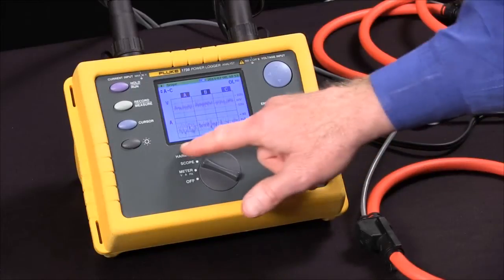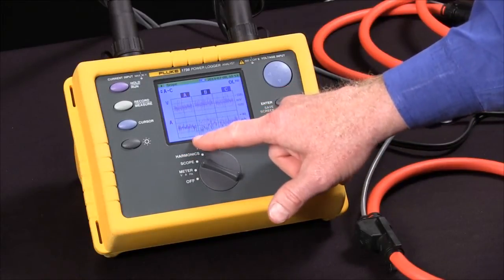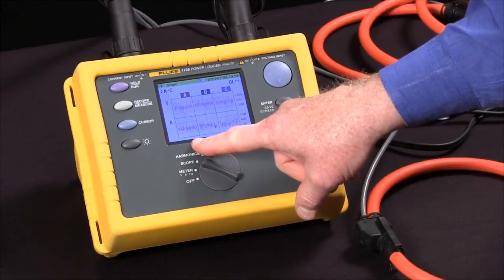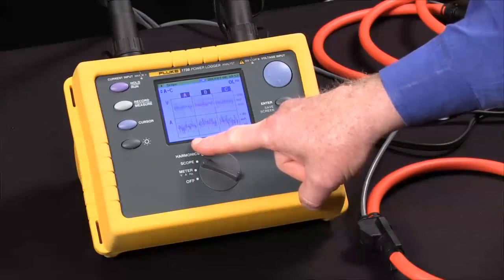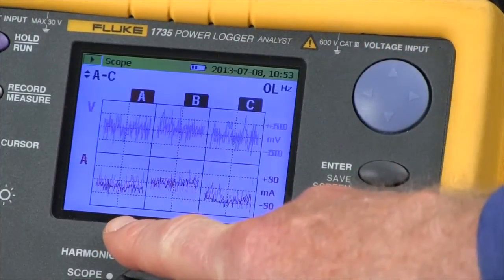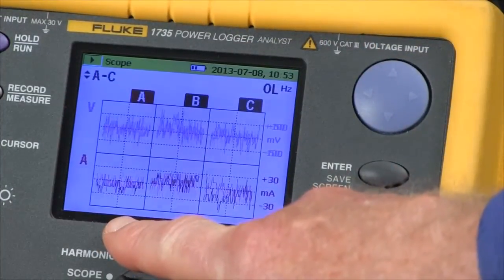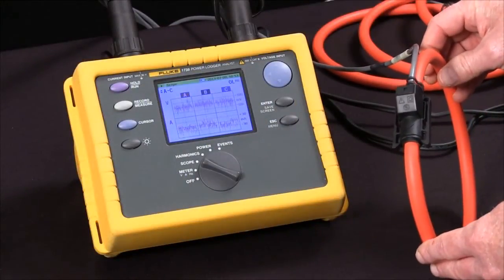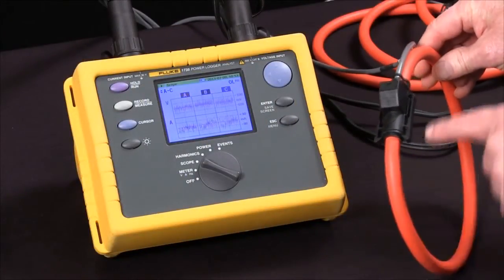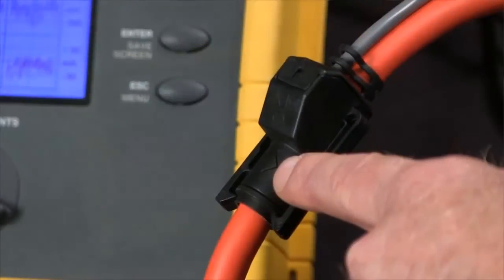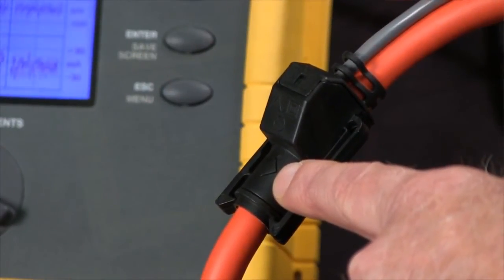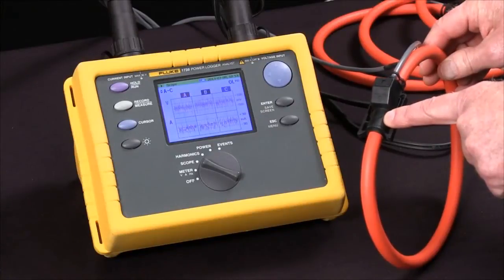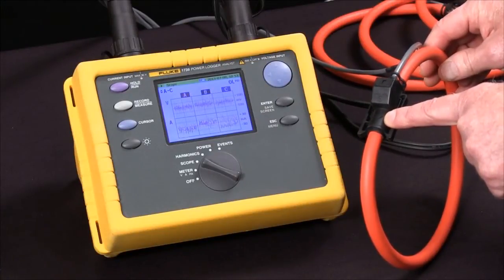At this point we should see voltage and current waveforms for all three phases. We'd expect those to be roughly in phase. If they're not, the issue might be a current clamp that's not pointed in the right direction. All the Fluke CTs have an arrow that should be pointed towards the load — that's how we make sure things are properly aligned.